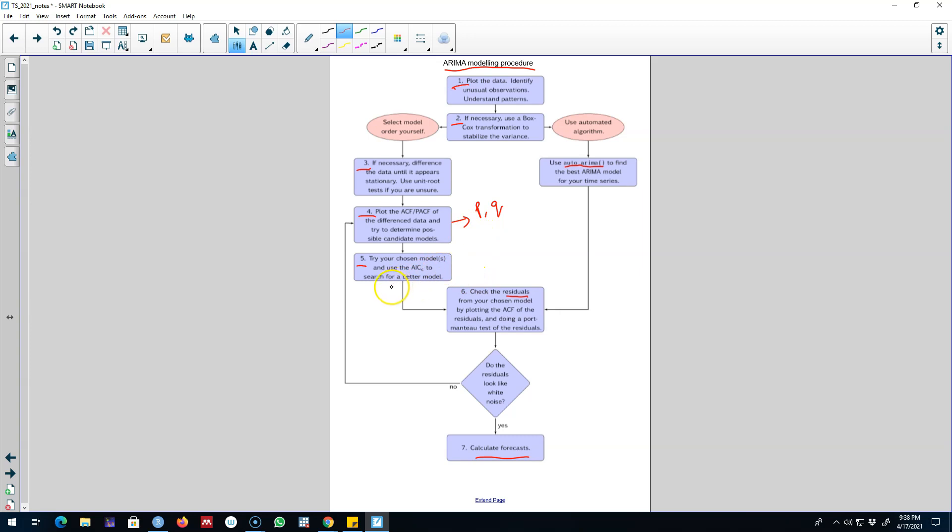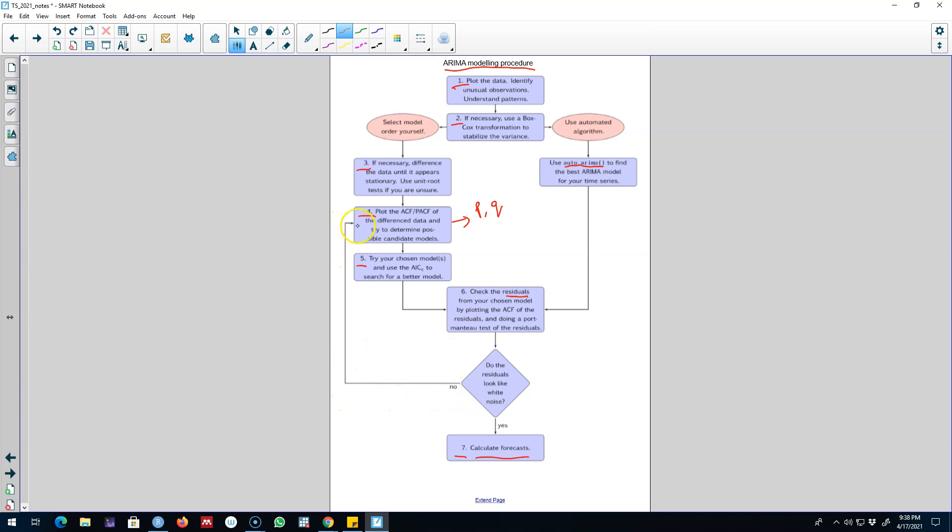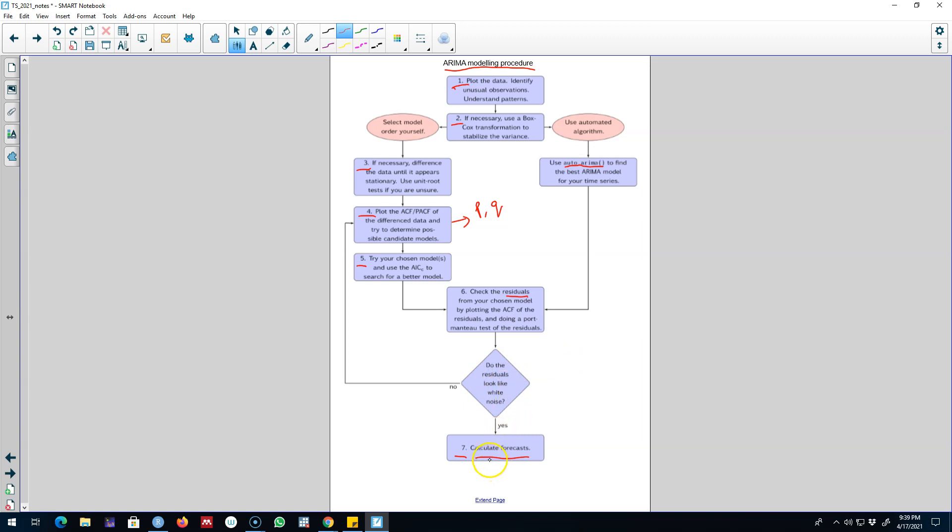When you are satisfied with your model, you can see whether your residuals look like white noise. If those are white noise, then you can go ahead and forecast based on that model. If the residuals do not look like white noise, you have to look into the ACF and PACF again and try to tweak your model a little bit so that you can get a better forecast. The idea here is to make sure that the residuals look like white noise.